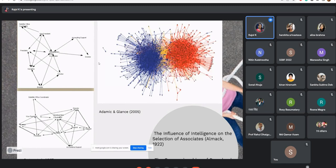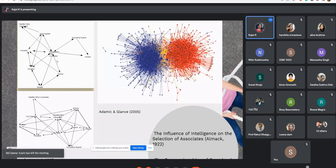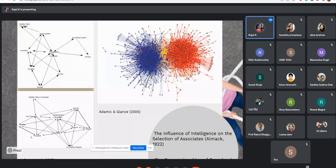The first graph is related to a study in which the communication network has been changed, and they tried to identify what things changed with the use of new communication networks. The two graphs are from the same organization — the first graph represents the network before the introduction of the new communication network, and the second graph represents the network after the application of the new communication network.